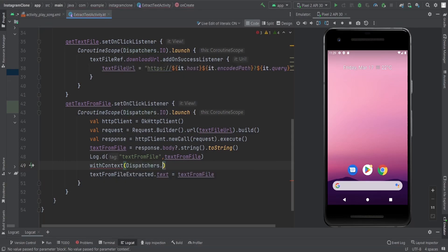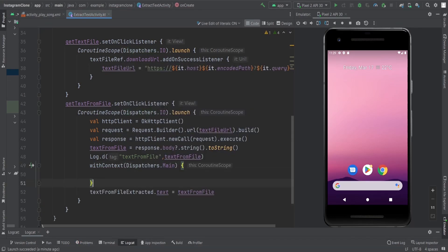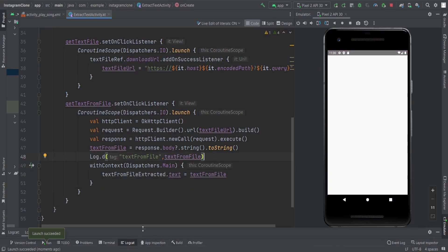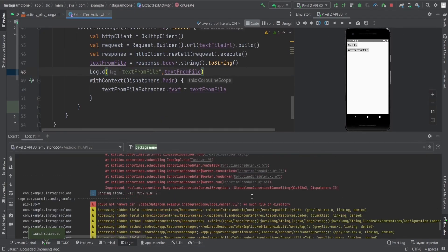With context, dispatchers dot main, and then inside that, we just need to set the text here. We are going to run this again and see if we can get the log also.